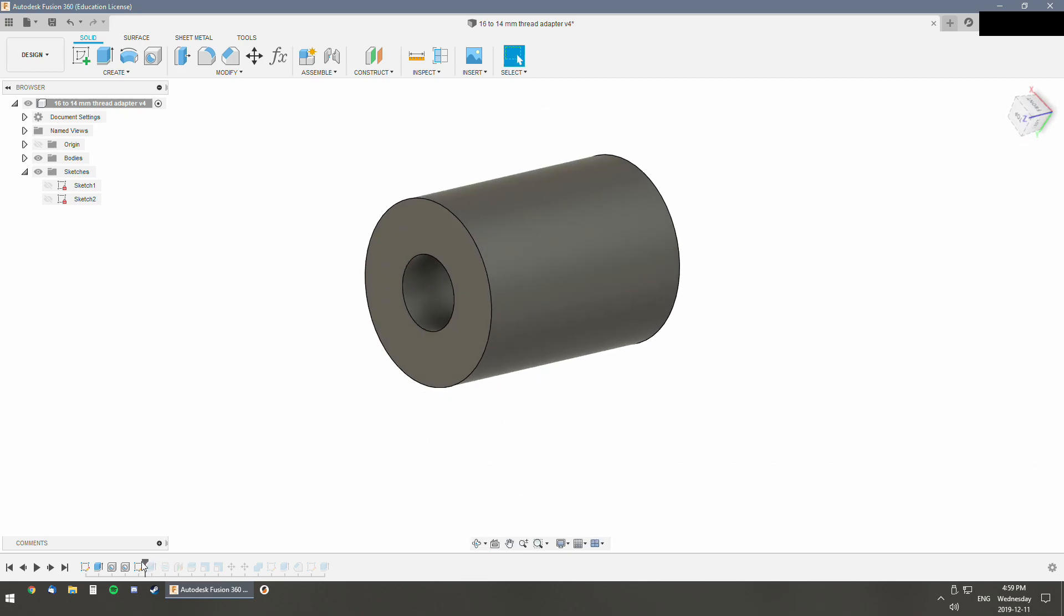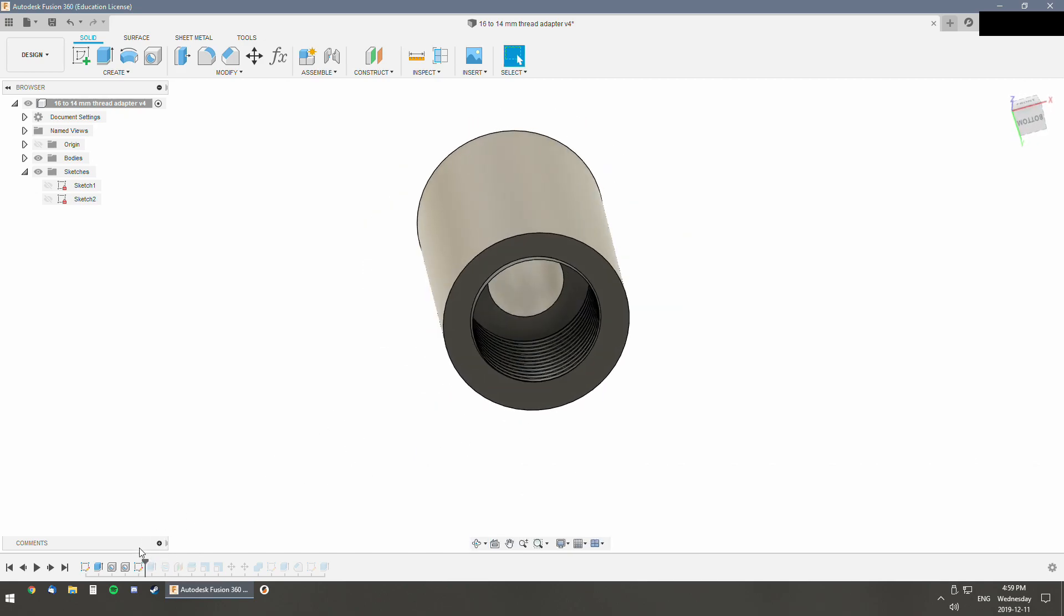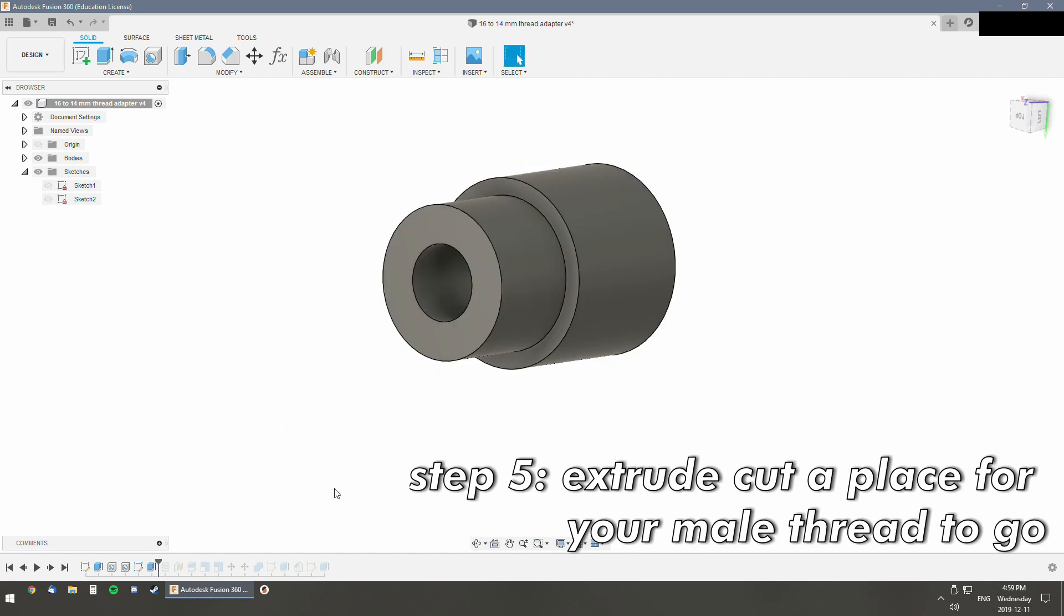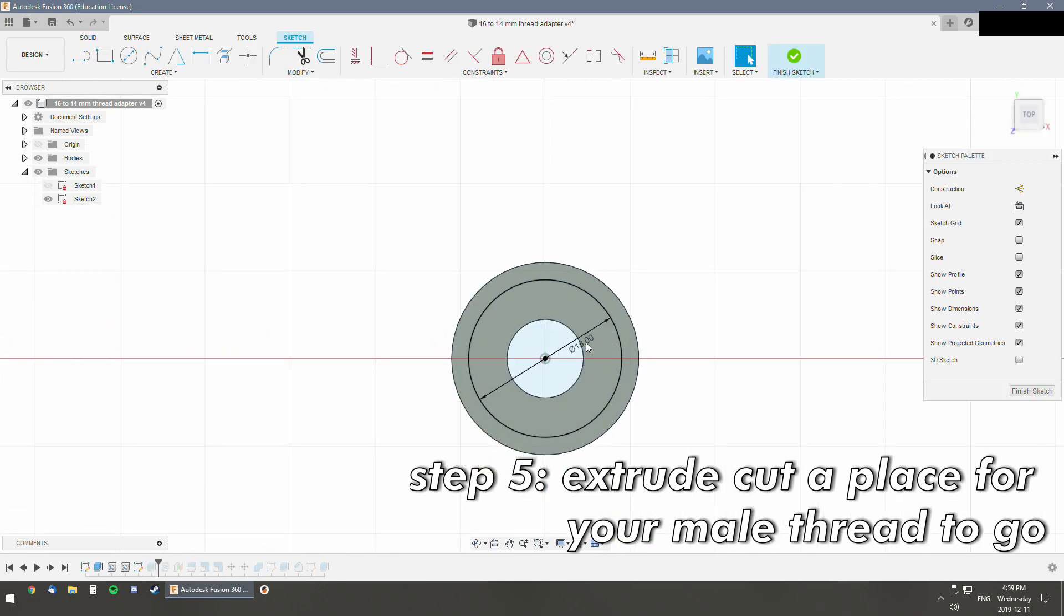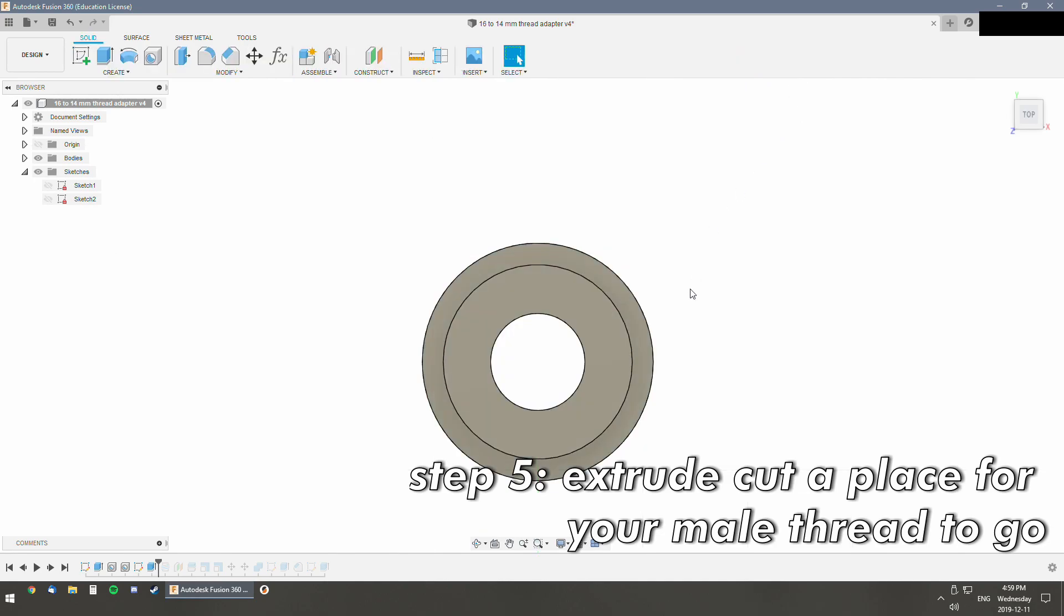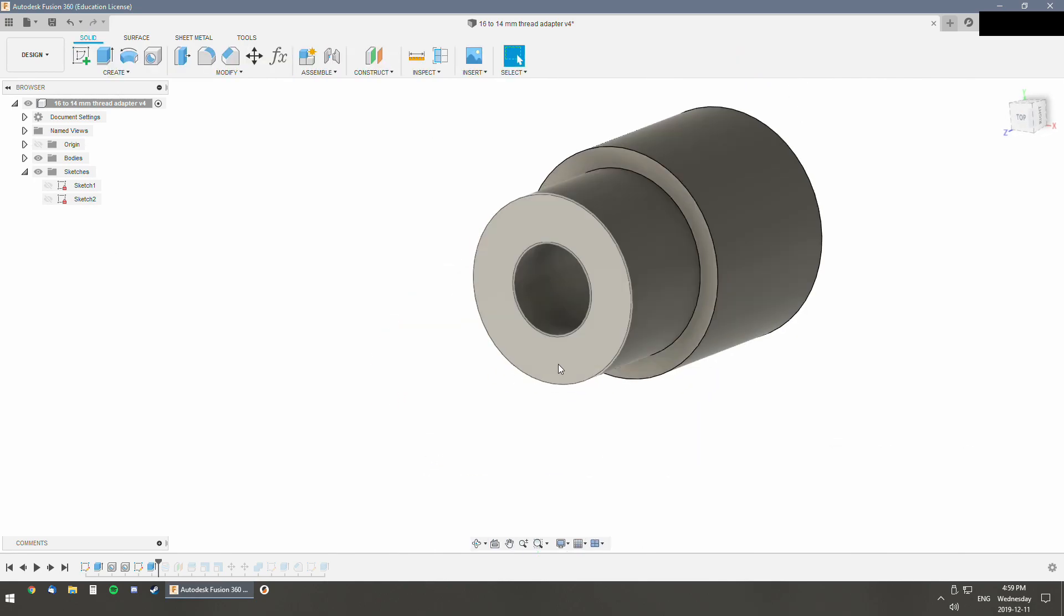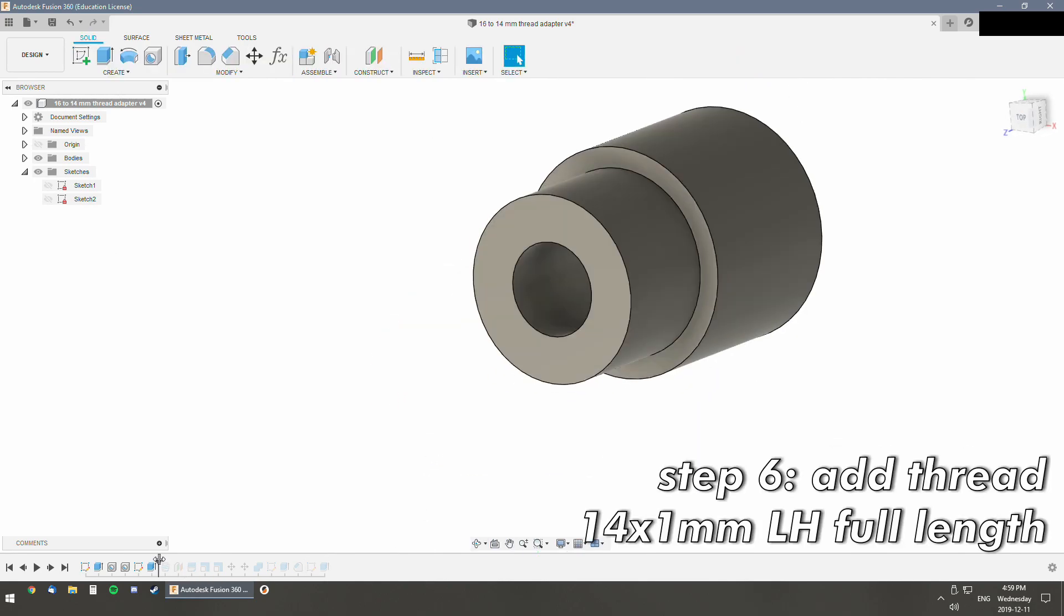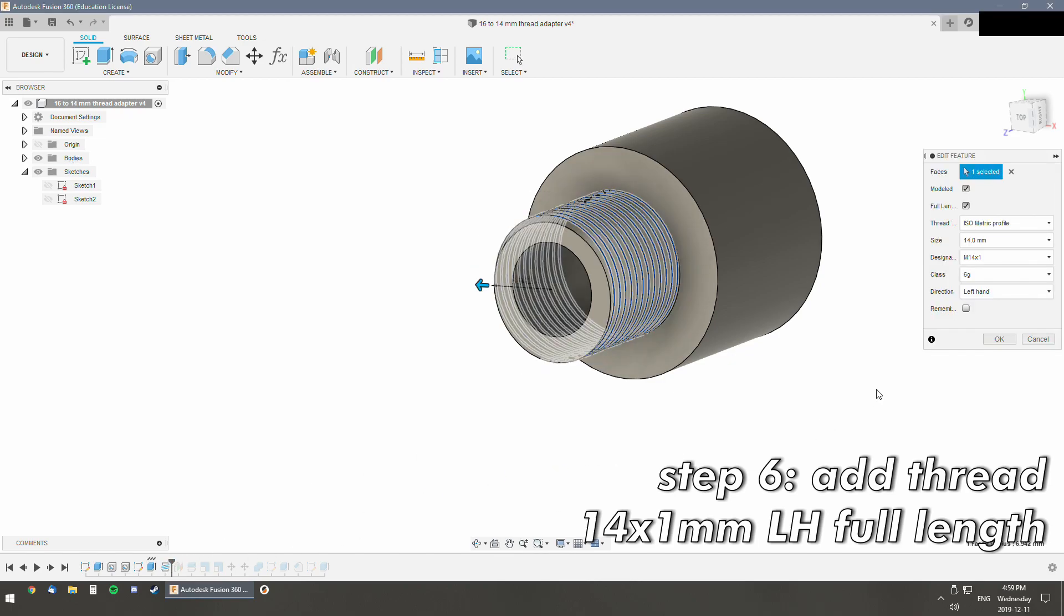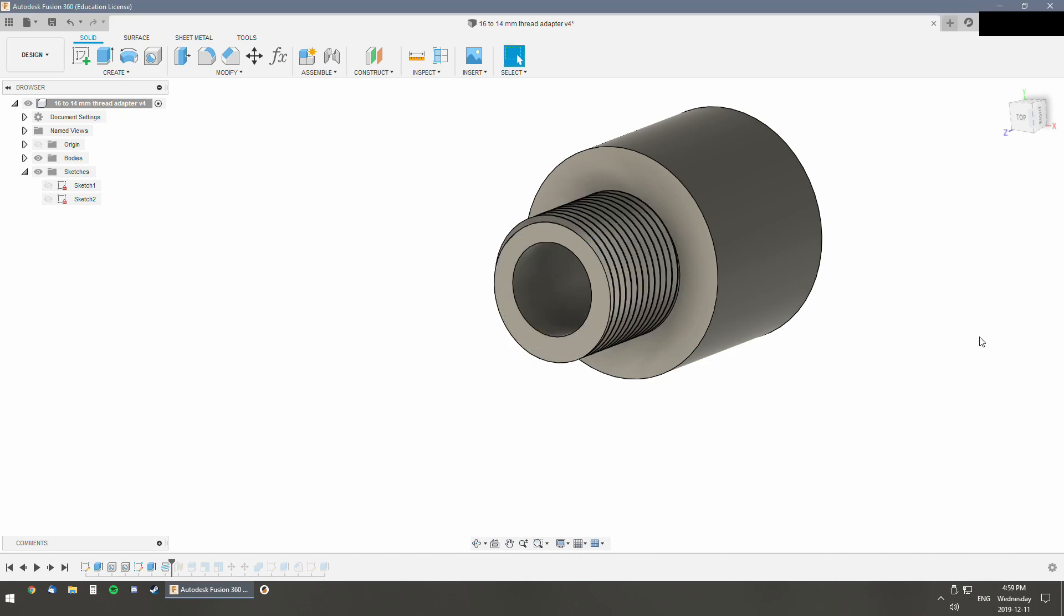Next step, we cut this down to... I made it 18mm just so I can thread the whole thing with the thread tool. And this is where we make our 14x1 left hand thread. Again, making sure it's checked for modeled.